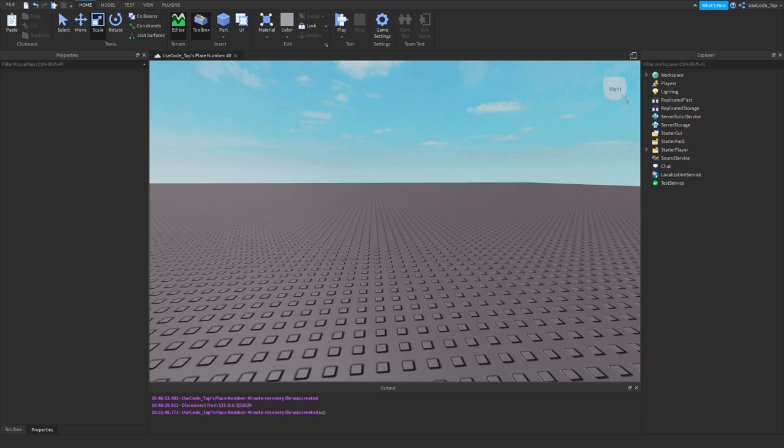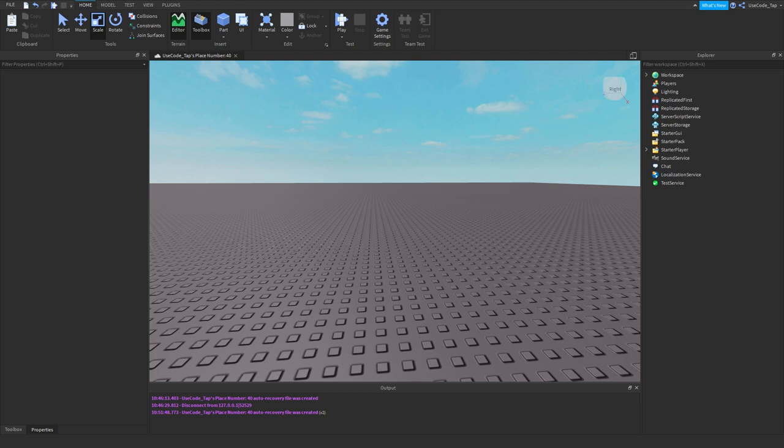Alright guys, welcome back to another scripting tutorial. In today's video, I'm going to be teaching you about billboard GUIs. So how do these work? What do they do? What are they? Let's go over it.